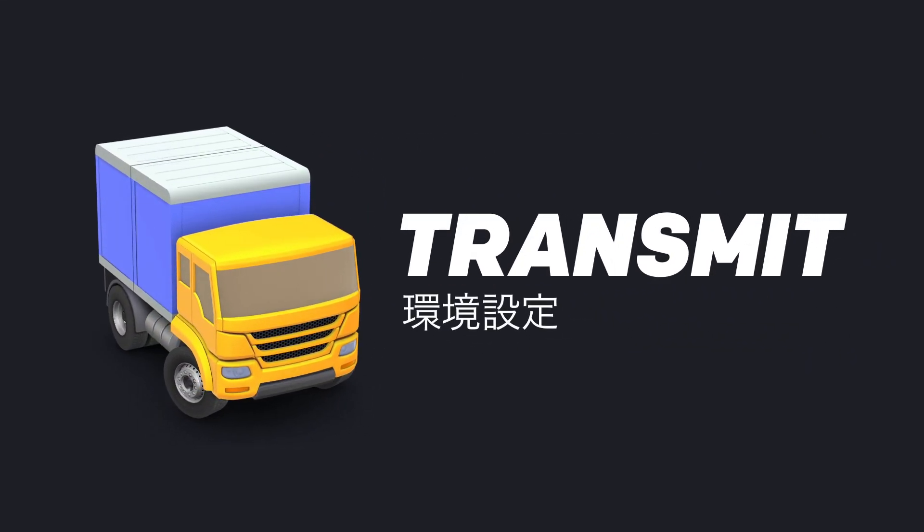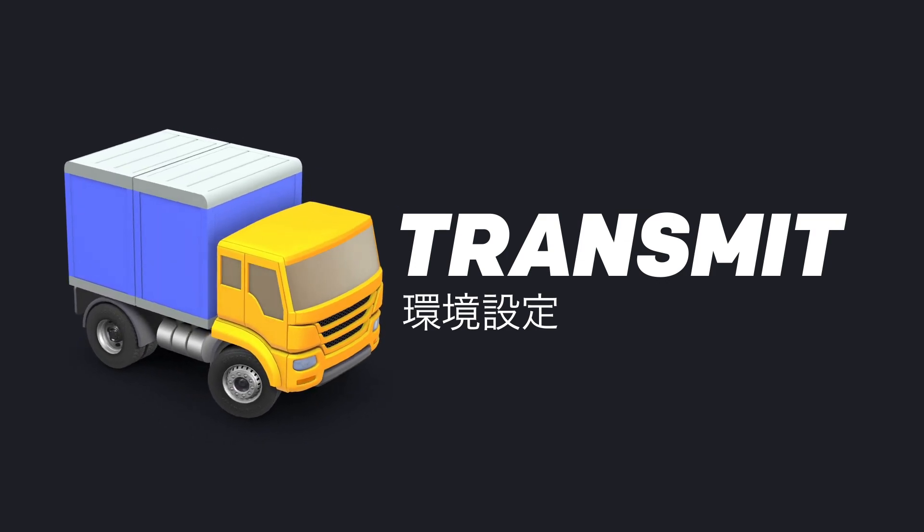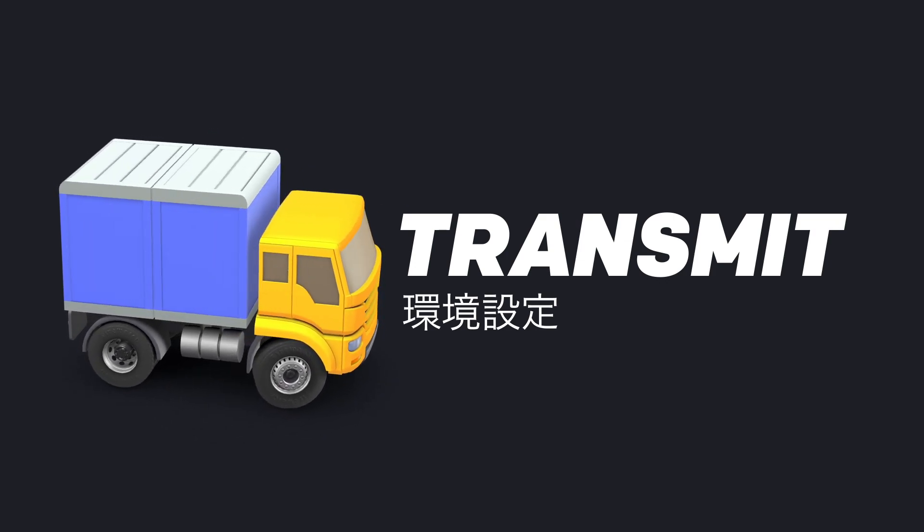Let's take an in-depth look at Preferences in Transmit, the most powerful file transfer app for your Mac.